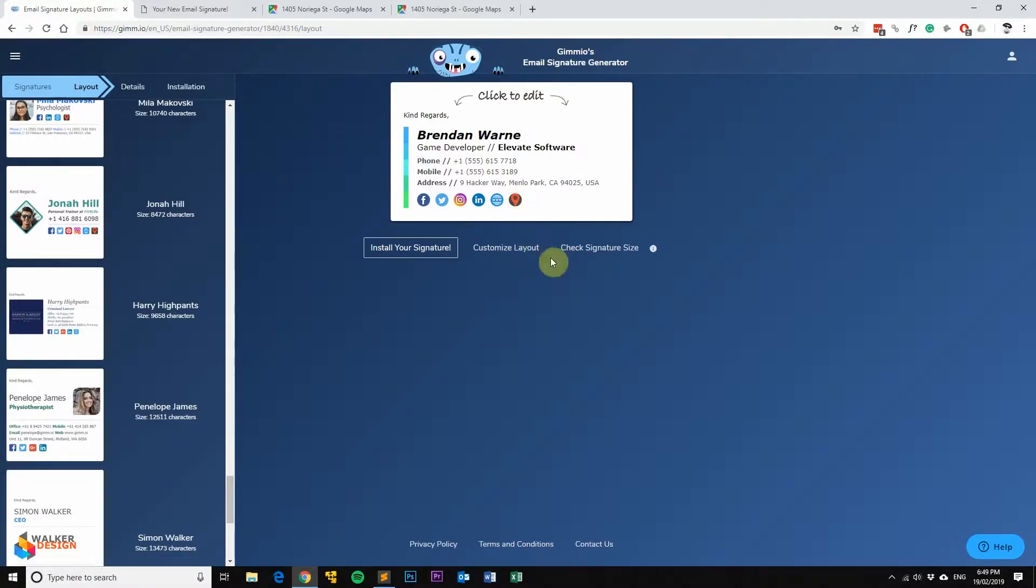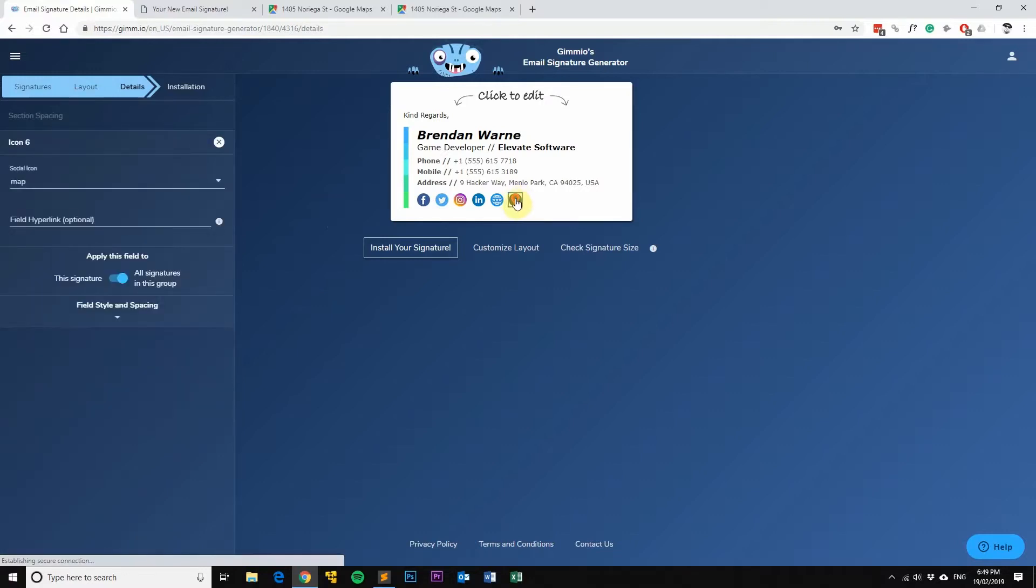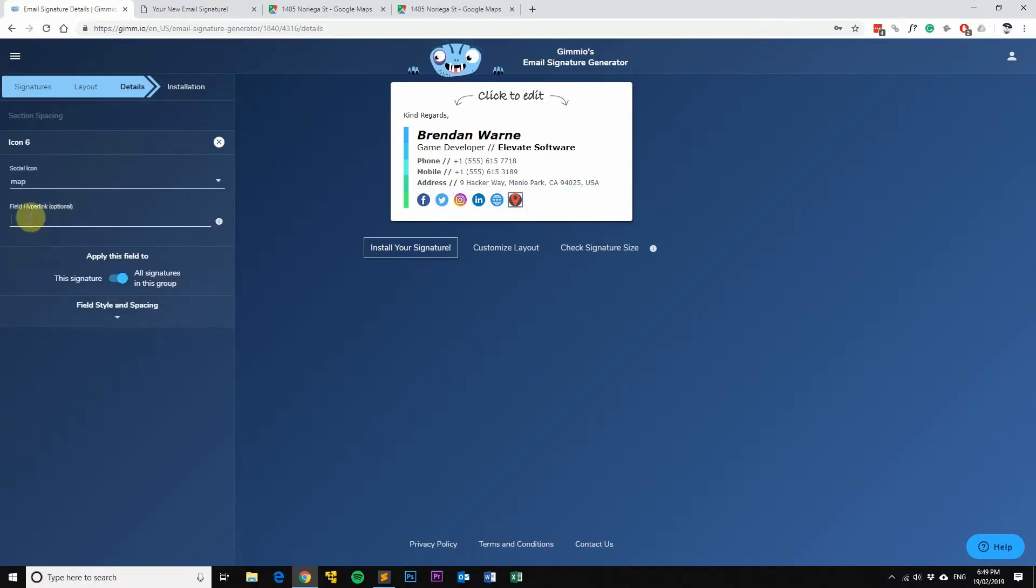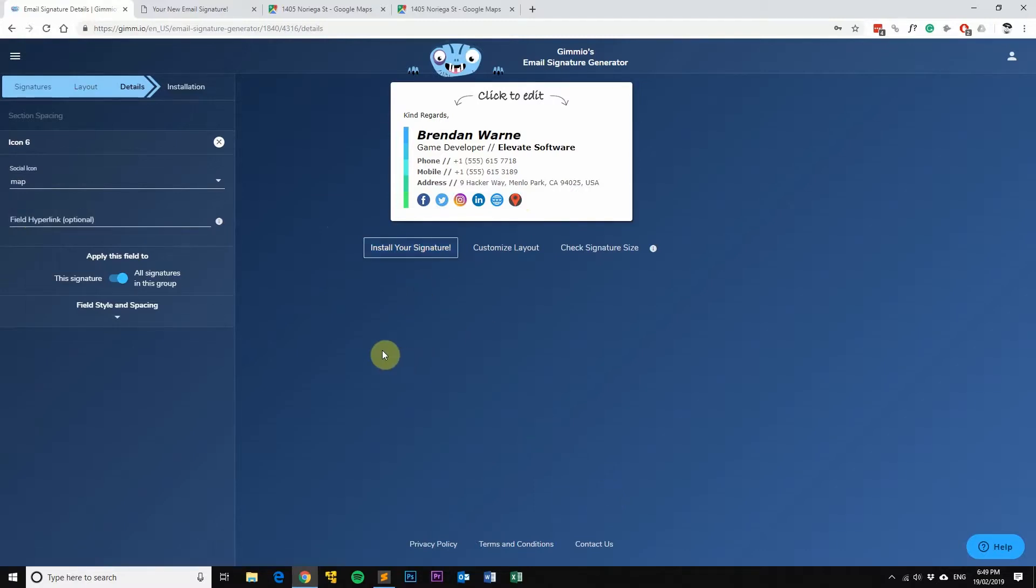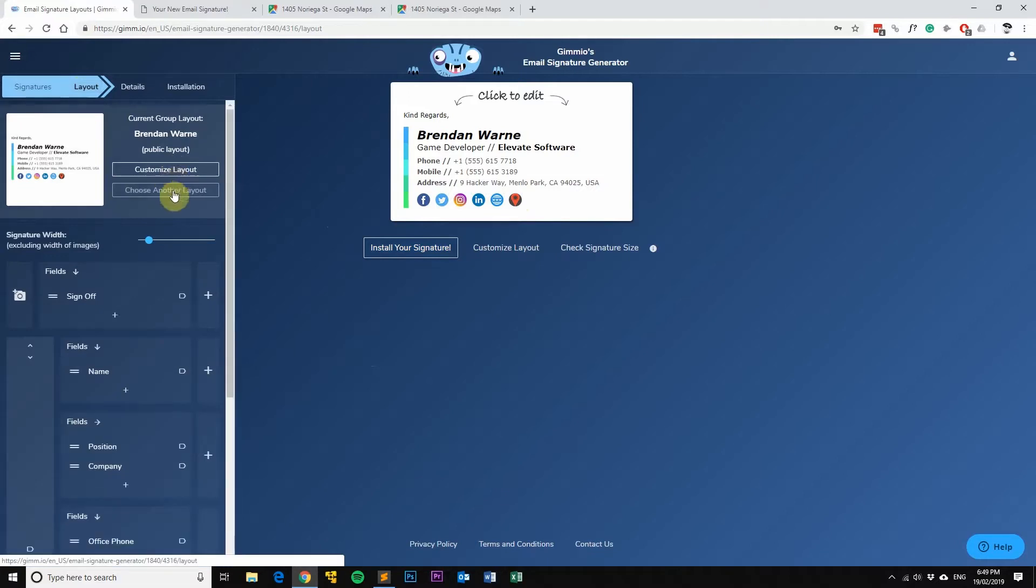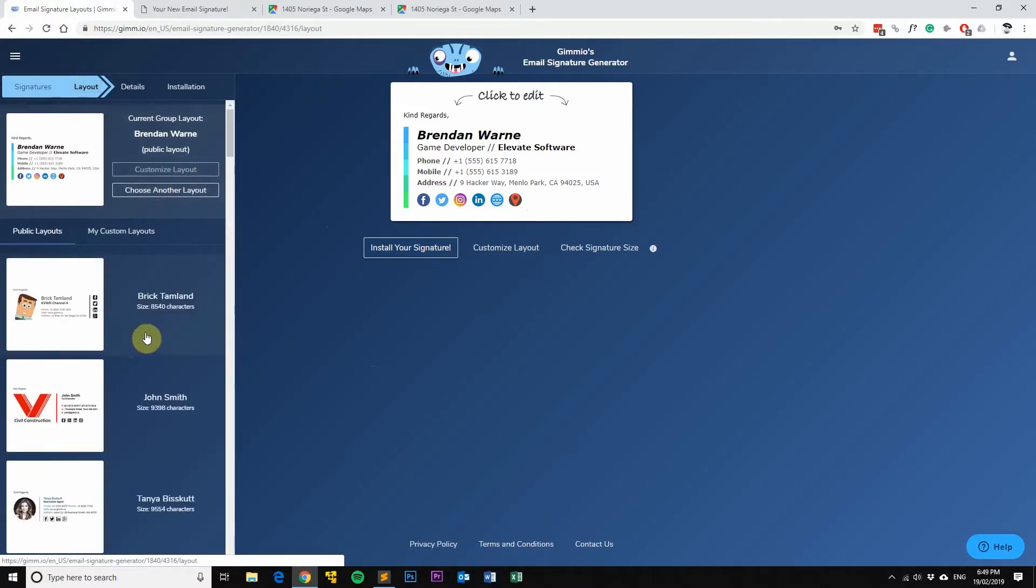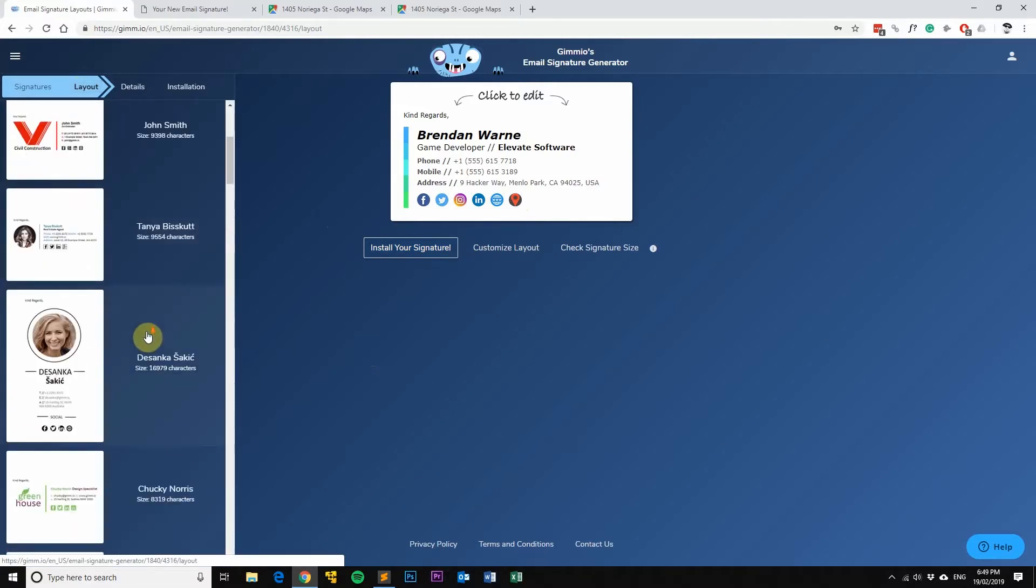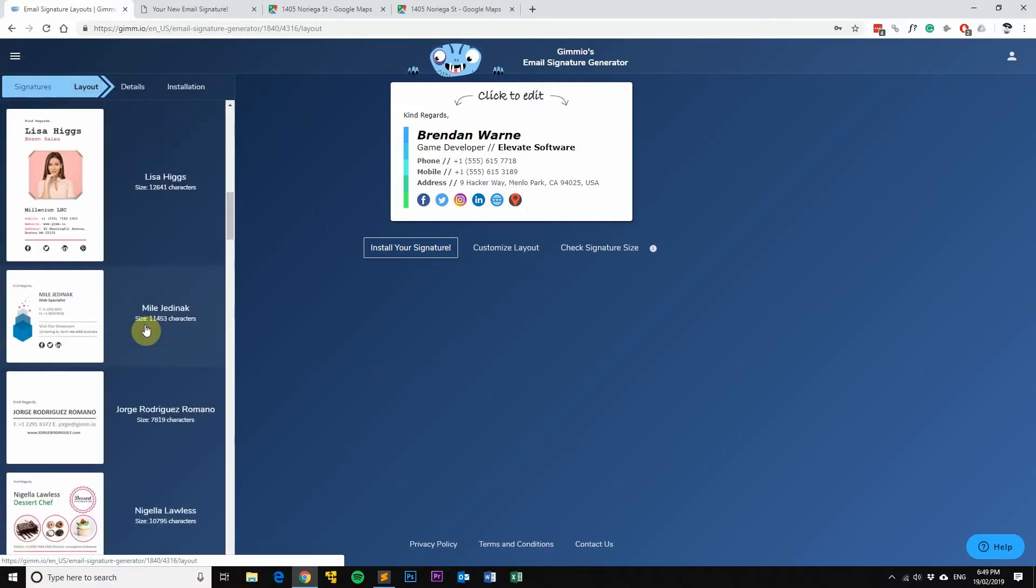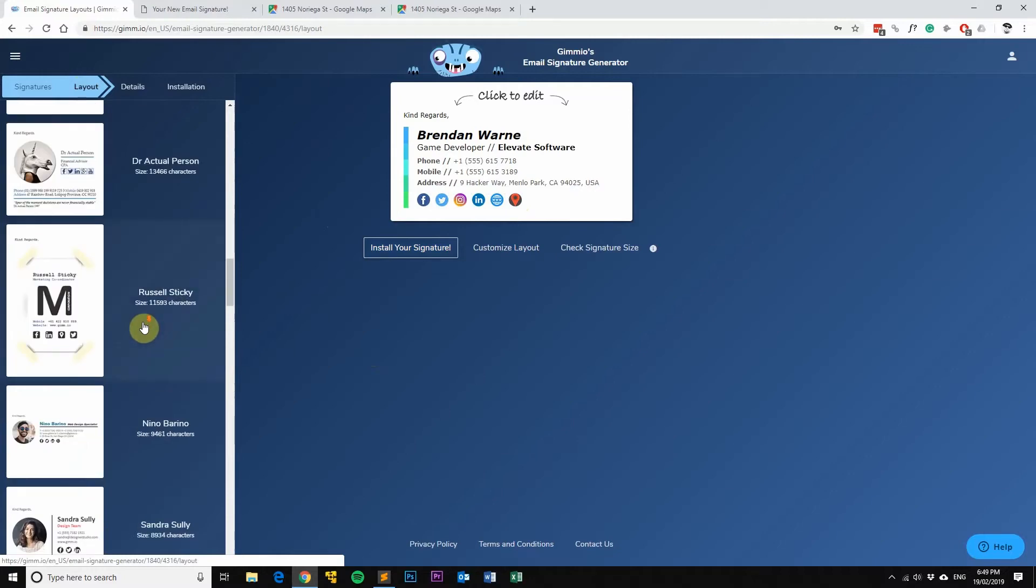There's also tons of layouts to choose from, so if you're not sure which email signature layout you like, we have heaps here to choose from and we add new ones every week. Thanks very much for watching.